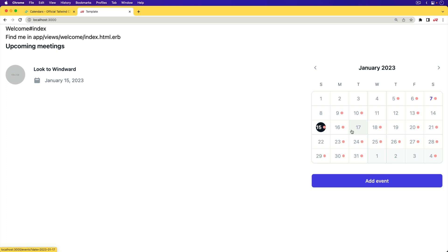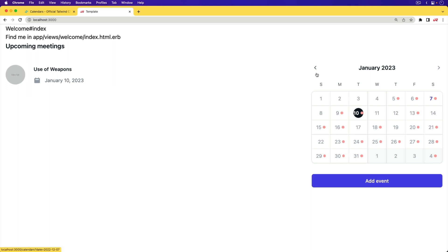And to do all this, we are going to use a Rails 7 application using ESBuild and Tailwind. And we are going to have to create a couple of different stimulus controllers to handle some of the interactions here with fetching in the events, as well as displaying the events. However, most of the calendar, we're going to make use of the TurboFrame tags to make this job a lot easier.